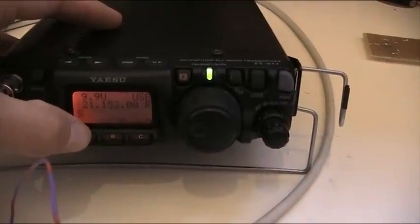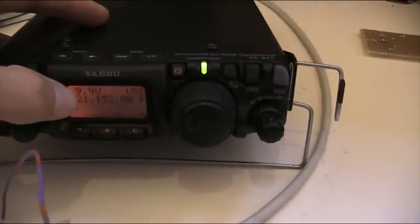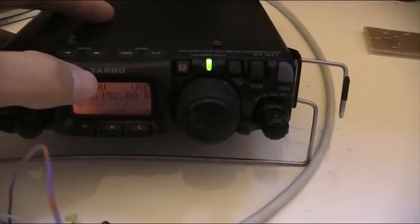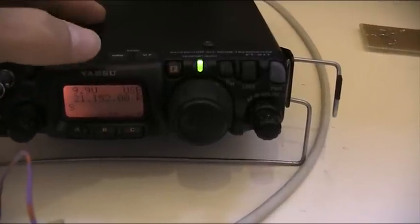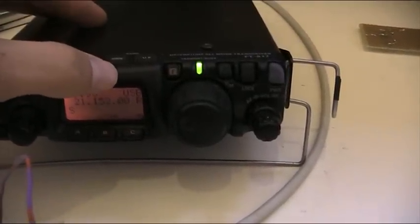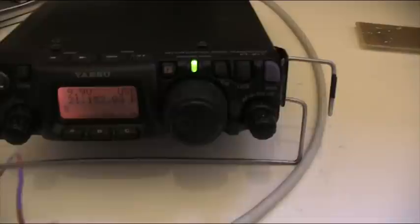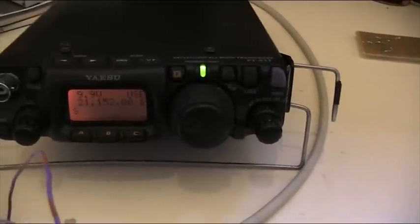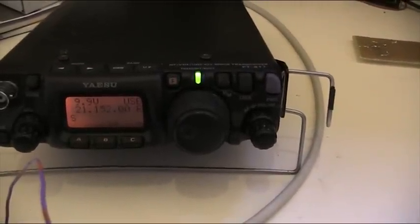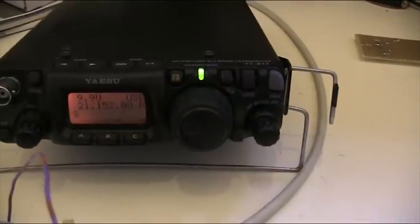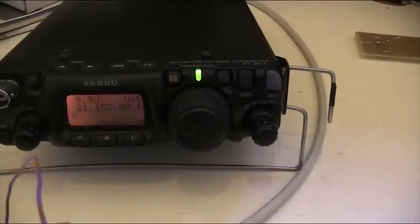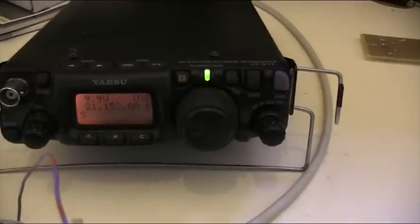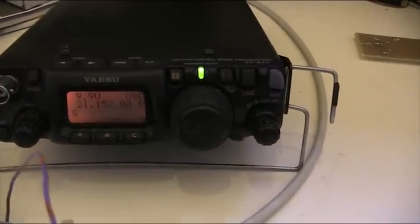Basically it counts the megahertz, kilohertz, tens of kilohertz, single kilohertz, and the two hundred hertz and ten hertz. With a key press on the external display, these data are taken into account for the local oscillator of the transverter frequency.